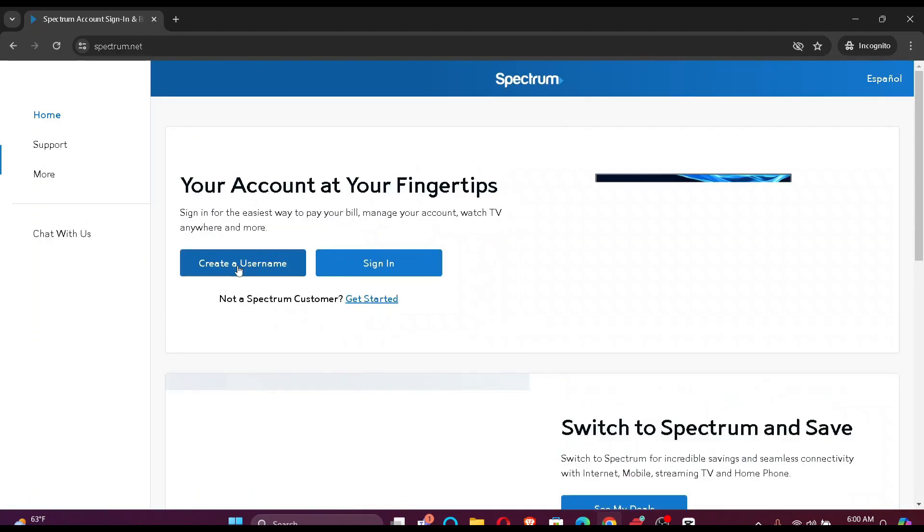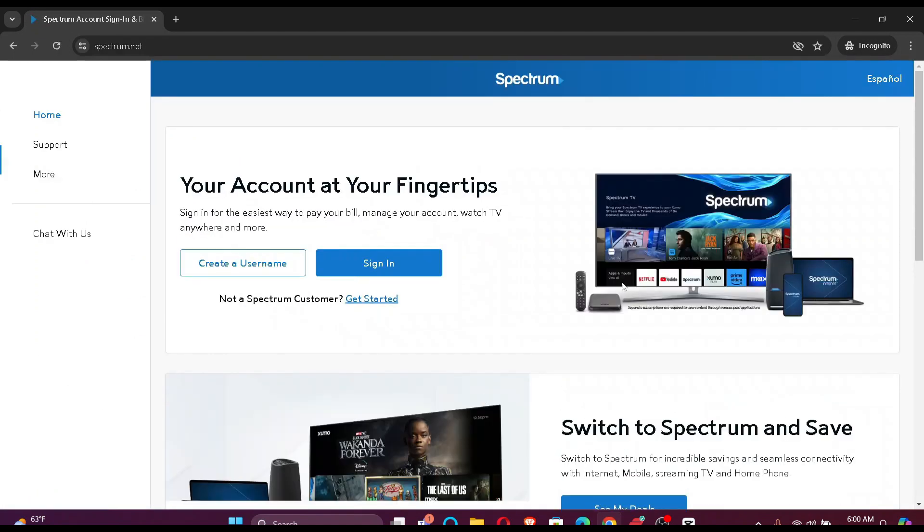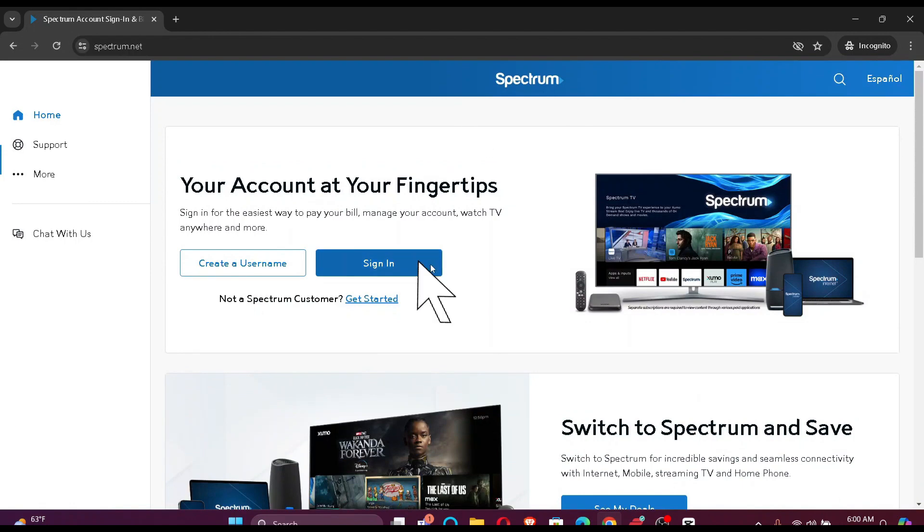As you can see, you are already redirected to the official page of Spectrum. Now you simply have to click sign in.